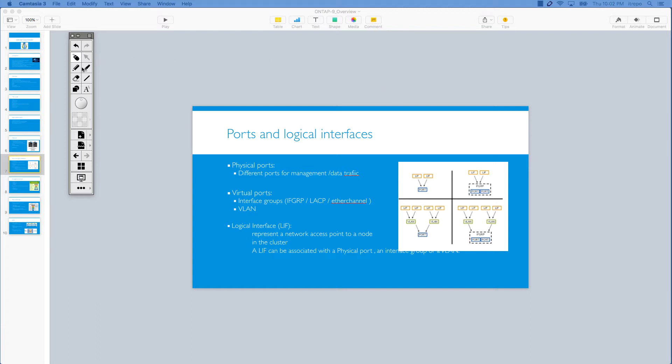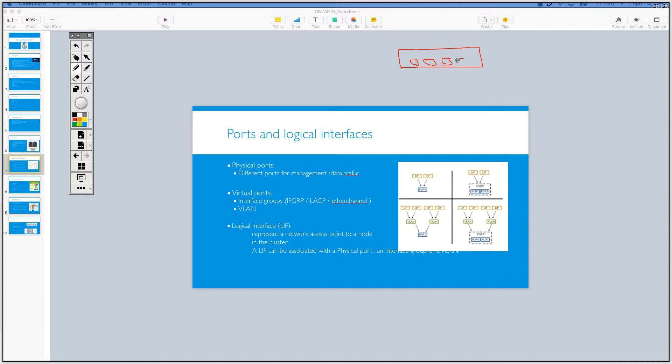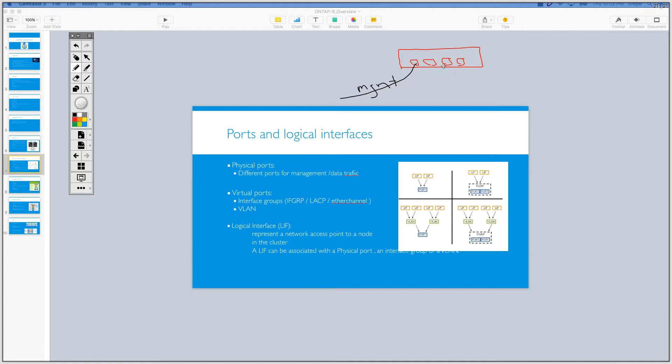If we imagine that you have the storage, and imagine that this is your storage, I can draw it even here. This is your storage. So your storage has definitely physical ports, which you can use these physical ports for different methods. For example, for management network, you can use one of these ports for management network. You can connect this port to a switch for management. And you can use the rest for serving data and for using different purposes.